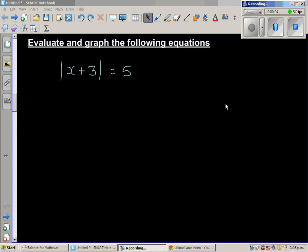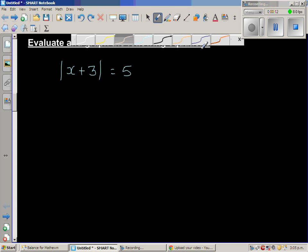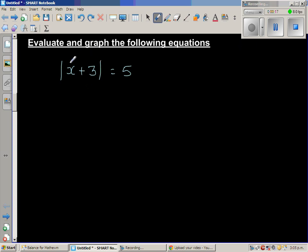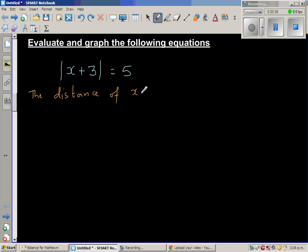Evaluate and graph the following equation: the absolute value, or modulus, of x plus 3 is equal to 5. Whenever you have absolute value, you are asking the question that the distance of this from 0 is 5. So basically what they are saying is, the distance of whatever is inside the modulus — the distance of x plus 3 from 0 — is 5.